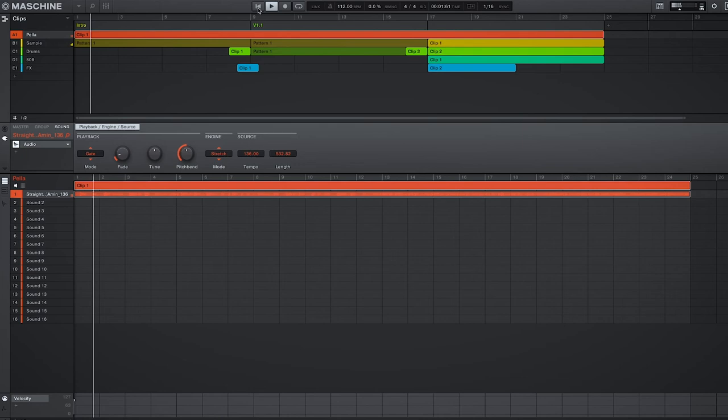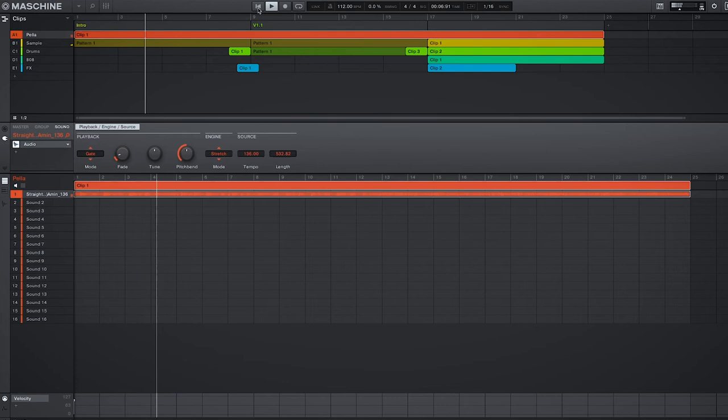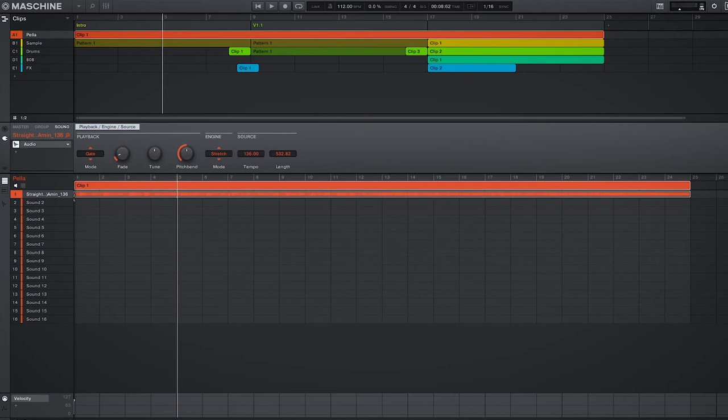So knowing the song, I know it's a super long intro, so let's make it a bit shorter. And with us in gate mode, we can easily adjust the start and end points of the acapella without going into the sample editor.